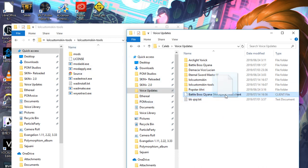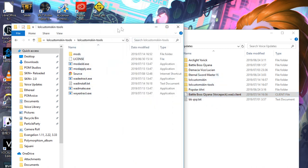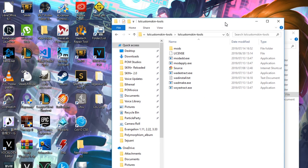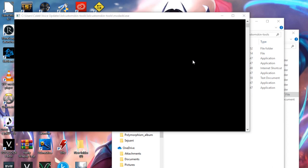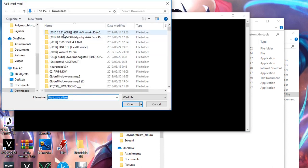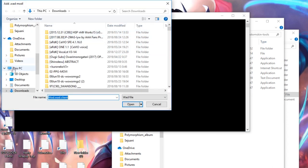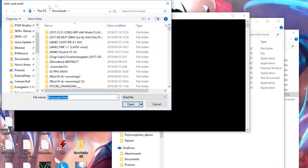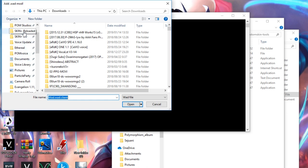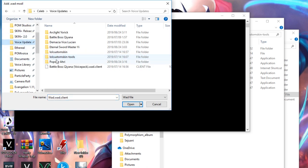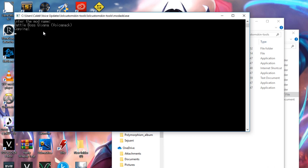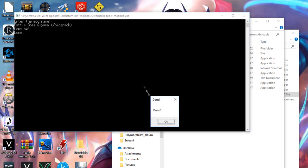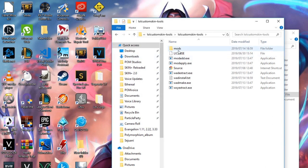You take your WOD.client and drag it. Oh, I'm sorry, actually first you find your LOL.exe - it can be PBE or League Client. You drag it onto modadd.exe. It's going to ask you for whatever voice mod you want to add. You go to Voice Updates and find your WOD.client. In my case, it's Battle Boss Kiana. It's going to ask you to enter a name. I'm going to put Battle Boss Kiana Voice Pack - this can be anything you want. It's going to copy it and then finish.